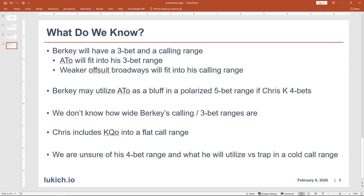Chris doesn't spend as much time diving into his range construction, but we do know he doesn't want to 4-bet King-Queen offsuit here, so he includes it in a flat call range. Often we can pair King-Queen off with hands like Ace-Jack off, Jacks, and Tens. So we can start to fill out what that flat call range might look like. We're also unsure about his 4-bet range — we can assume top-end hands like Aces, Kings, Ace-King will be utilized in a 4-bet range, but we also don't know how much he'll retain as a trap in a cold call range.